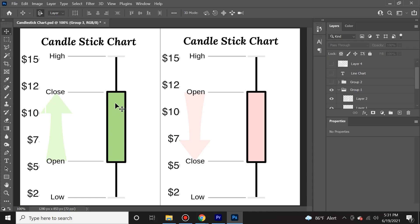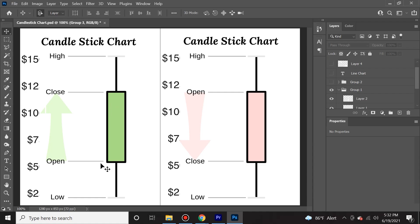However, during this time period, buyers were able to push it as high as $15 while sellers were able to push it as low as $2, but it closed at $12 and it had a $7 increase since the start of this time period.